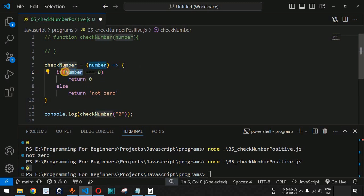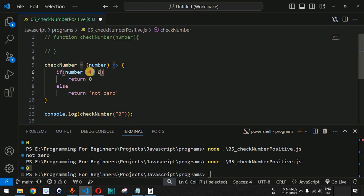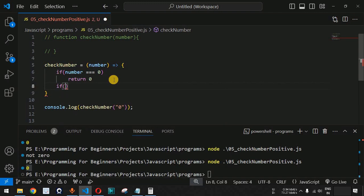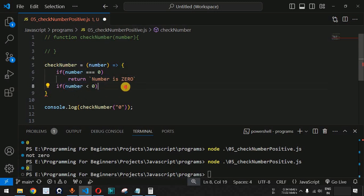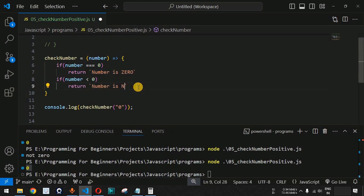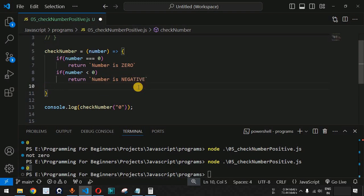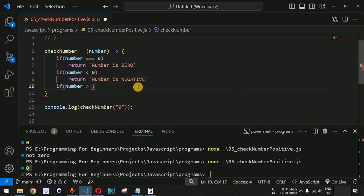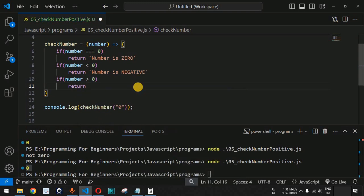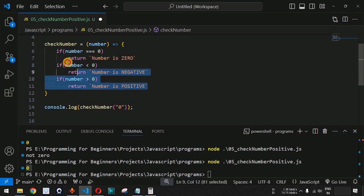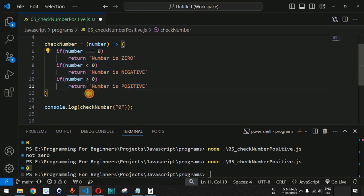It is very important to understand this difference — you should always use triple equals (===) if you want to also check the type of the parameter. This is a common interview question: what is the difference between === and ==? Now, moving back to our actual program, we add conditions: if the number equals zero, return 'number is zero'; if it is less than zero, return 'number is negative'; if it is greater than zero, return 'number is positive'.